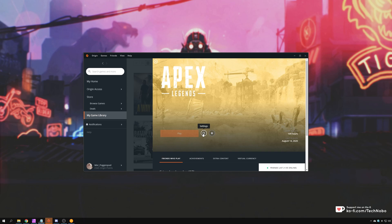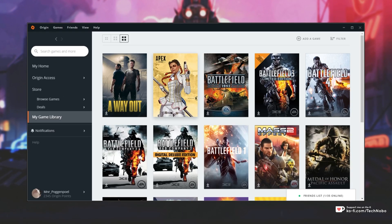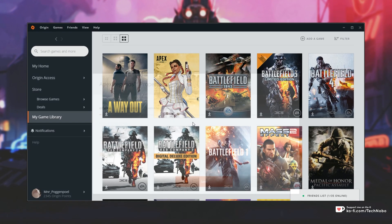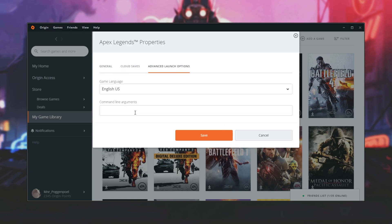Well, there's no way of doing that through the options, and the only way to do this previously was to either edit the game files or locate it in Origin, right-click on it, go to game properties, and then advanced launch options.